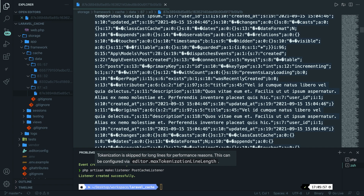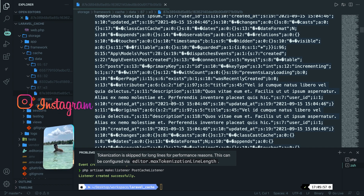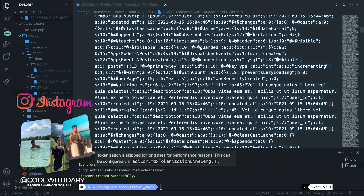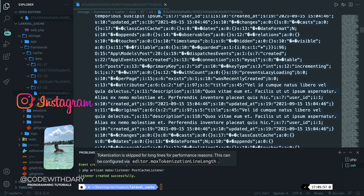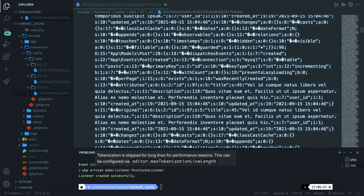This was it for this video where I showed you how caching works in Laravel and how you can store 1000 rows from your database in your cache, which saves a lot of rendering time. I hope that you enjoyed it. If you did, leave this video a thumbs up, and if you're new to this channel, please hit that subscribe button.